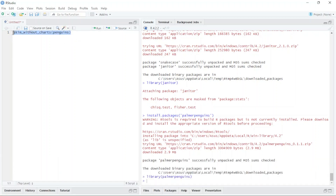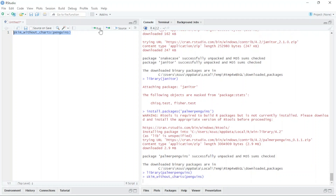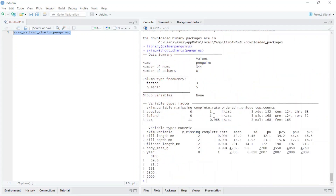Now I want to run this — I just run it and you can see here we have the whole summary. It shows the number of rows, the number of columns, and factors — the whole information about this data.